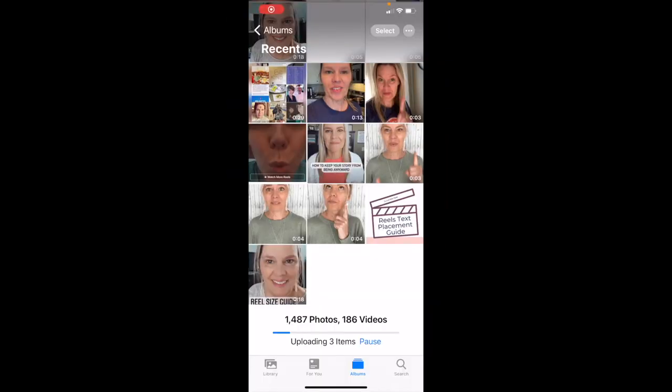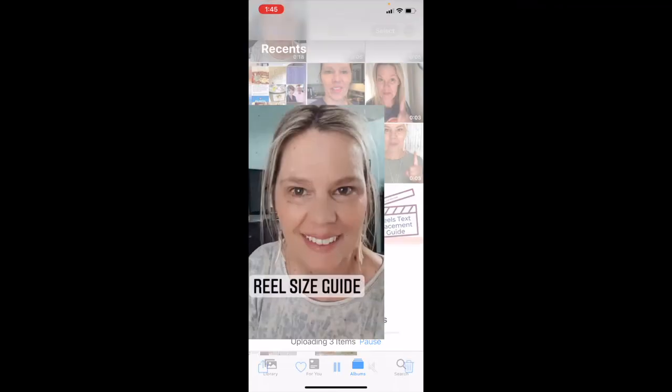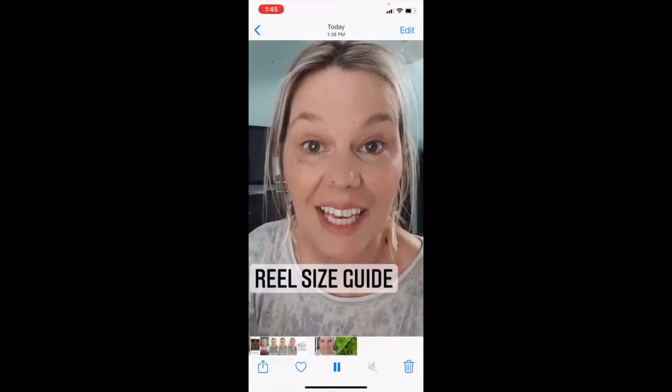Even though that sizing guide is helpful, it's not always exact and perfect. So let me give you a pro tip: save your reel to your camera roll before you post it. Then you're going to come into your camera roll and open up your video.